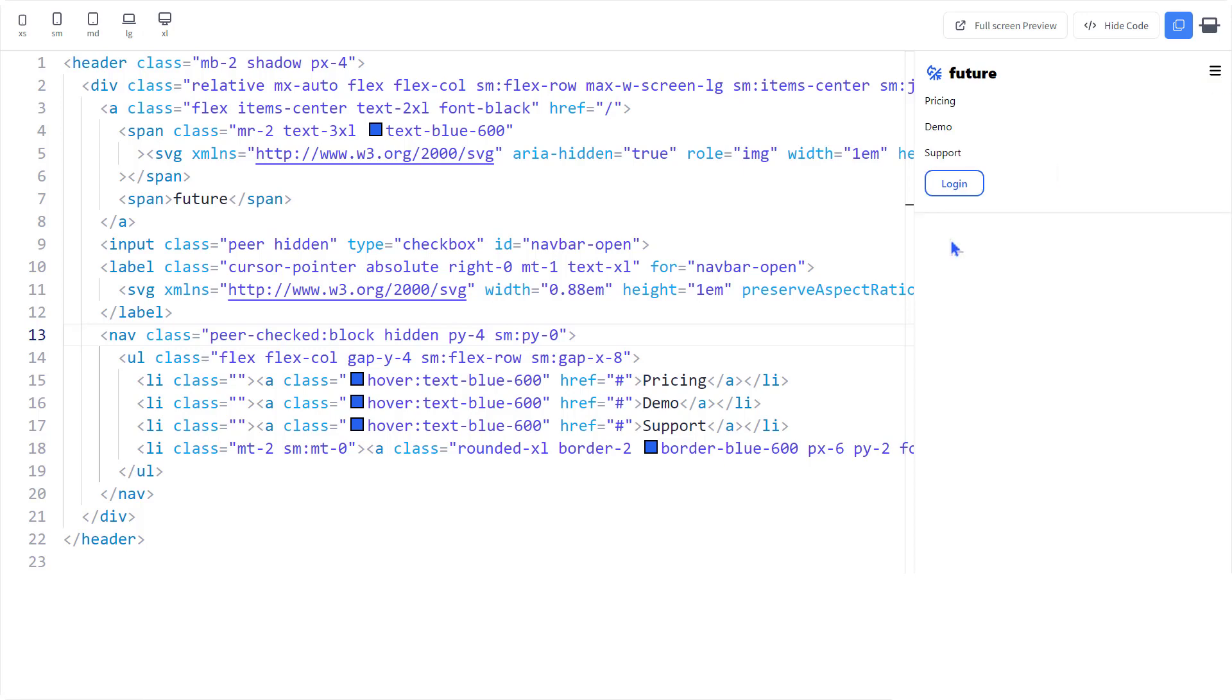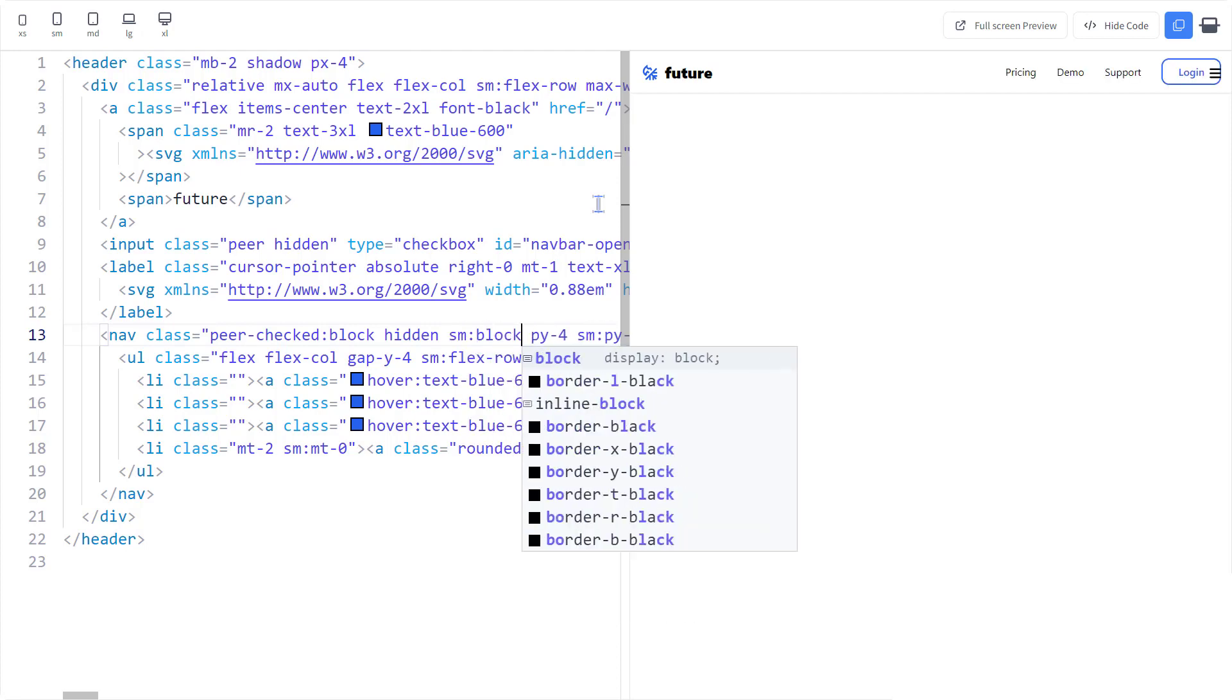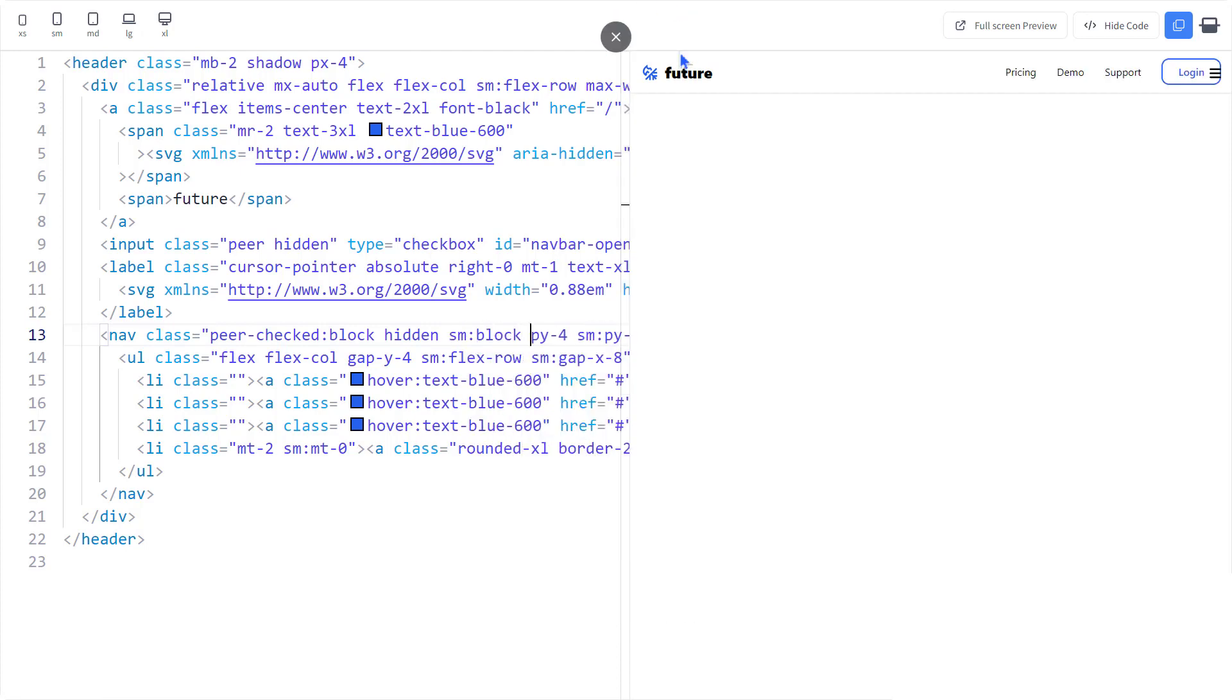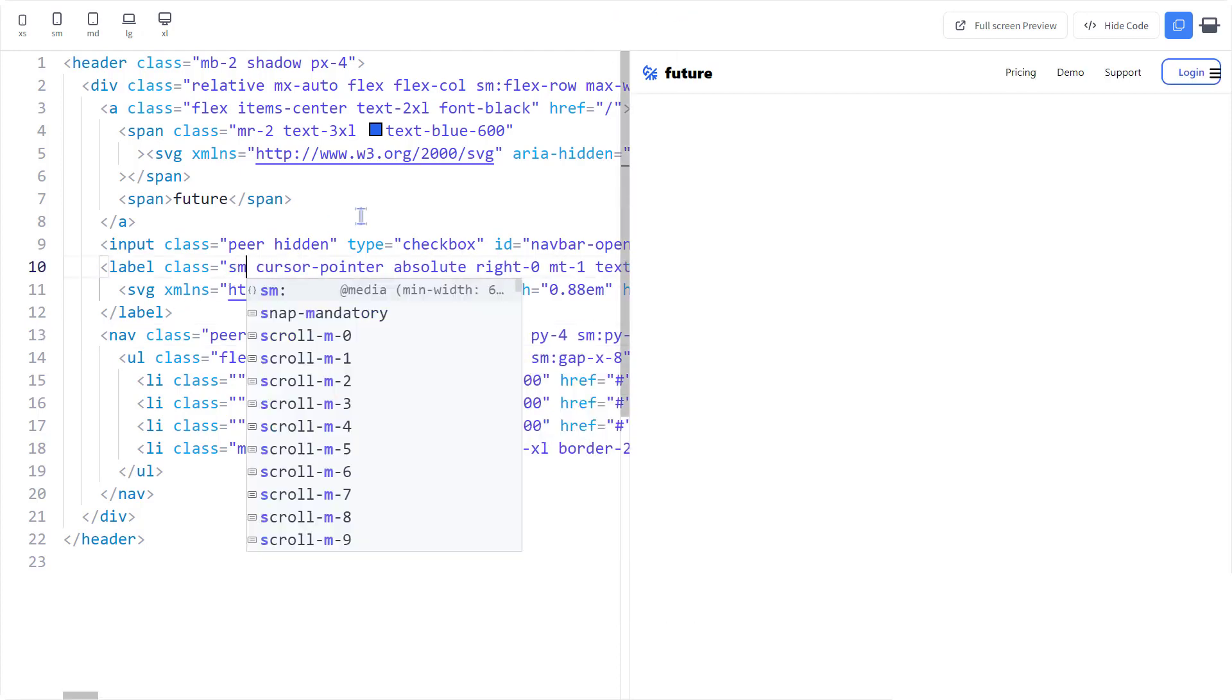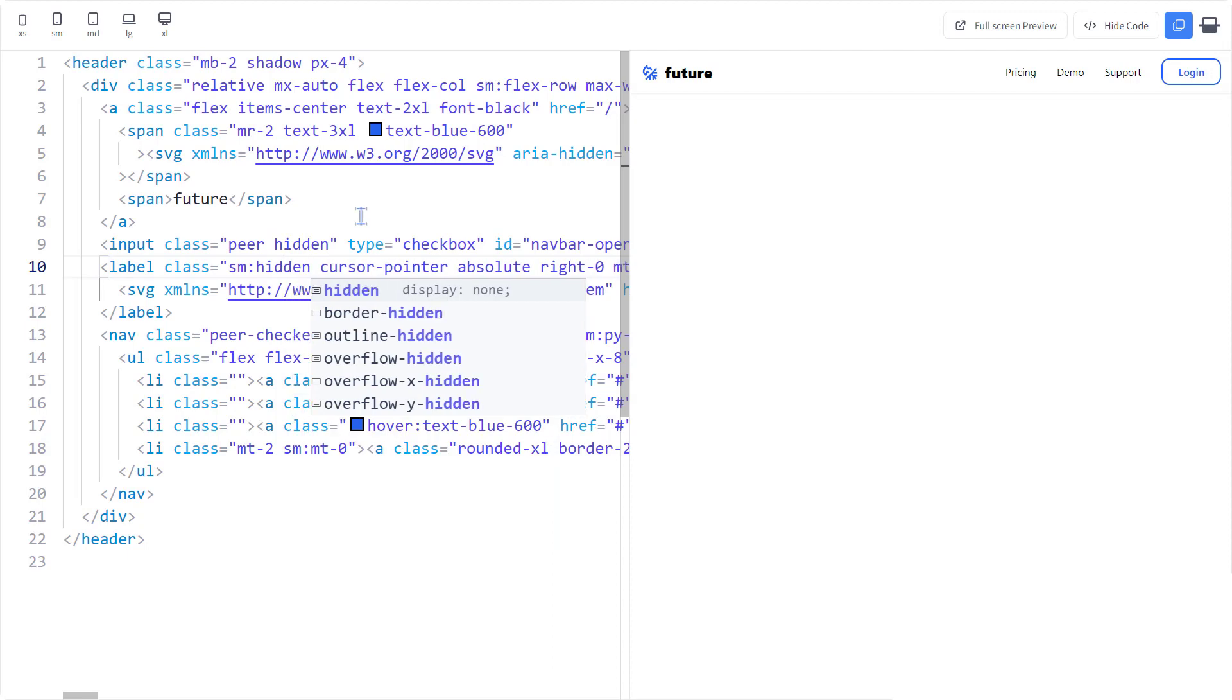And something's wrong. The nav needs to show up on the small breakpoint. And the label needs to be gone on the small breakpoint. And it works.